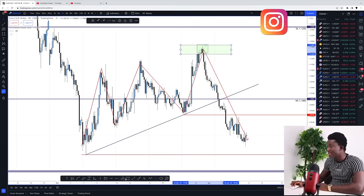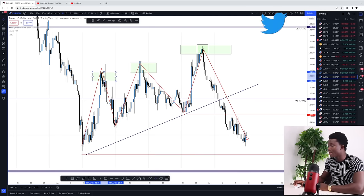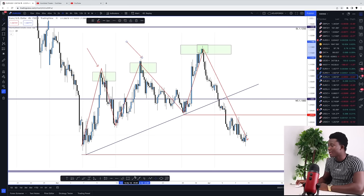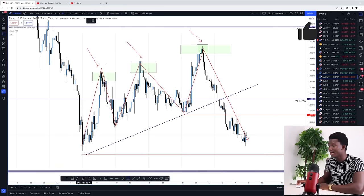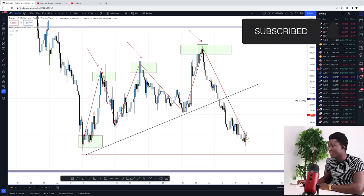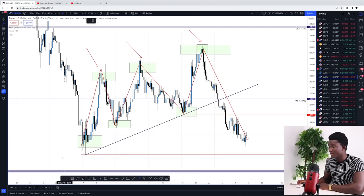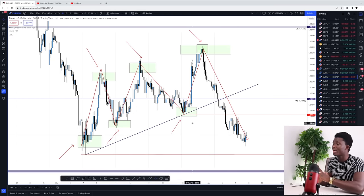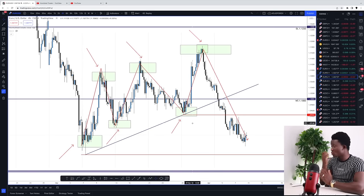Candlestick reversal patterns occur at the edge of any turning point in the market. At the top of a move, we call them bearish reversal patterns because upon these patterns the market tends to start going bearish. If I talk about bearish reversal patterns, I mean the last candlestick formations before the market turned from bullish to bearish. Bullish reversal patterns are the last candlestick formations before the market turned from bearish to bullish.